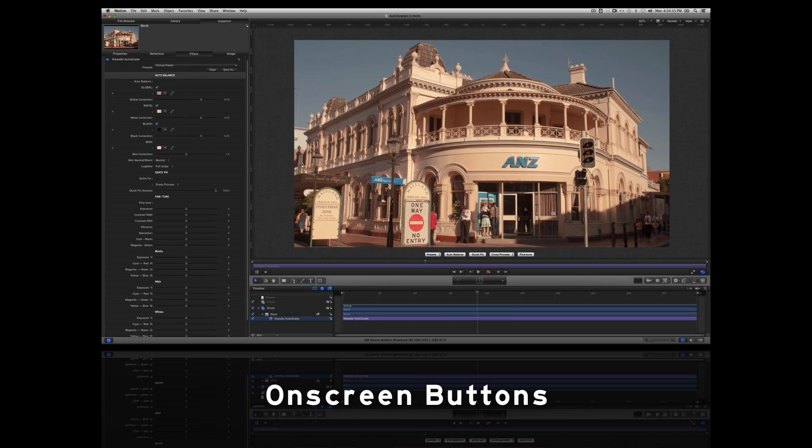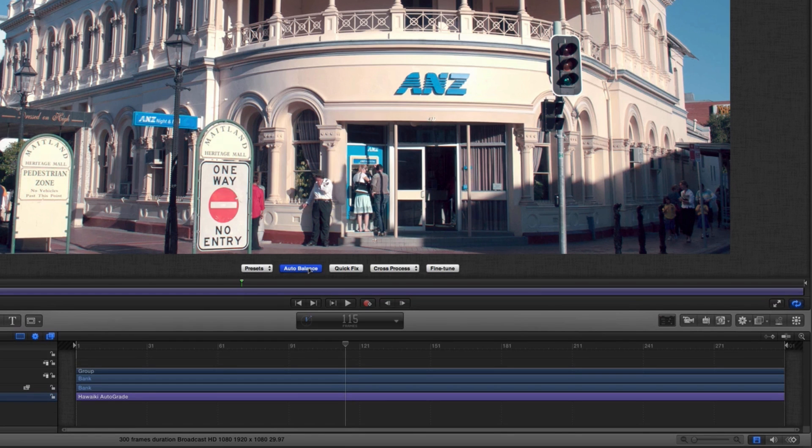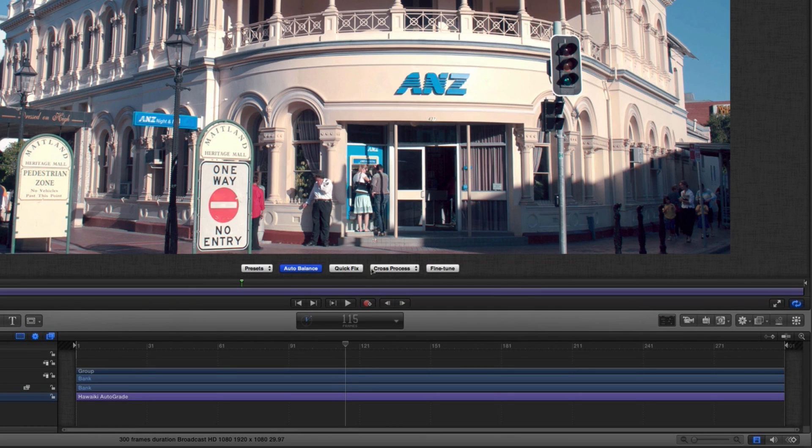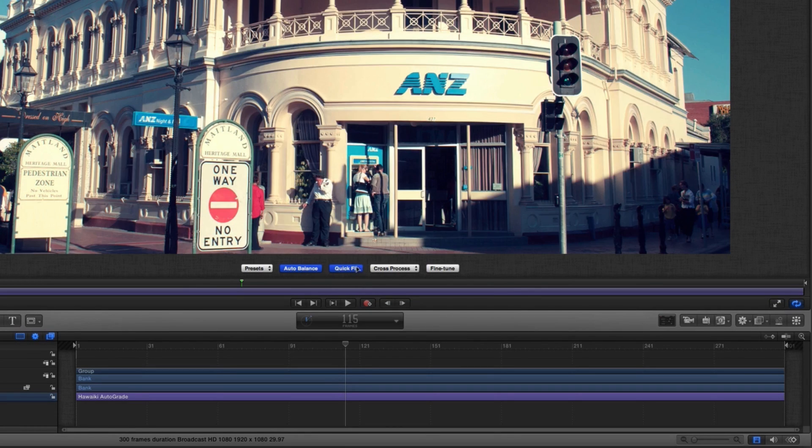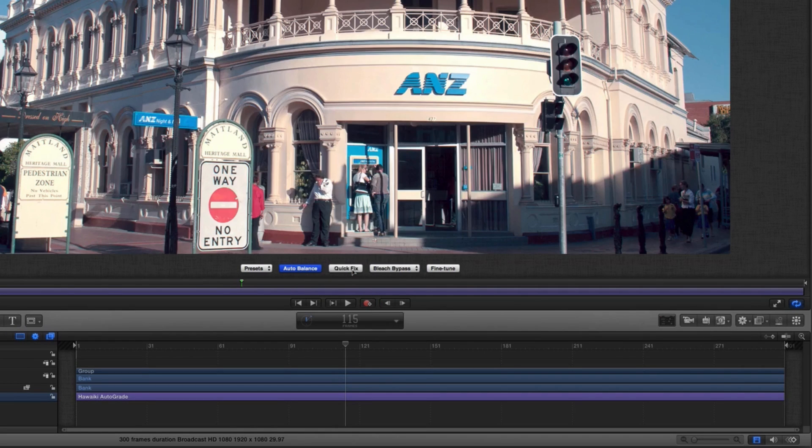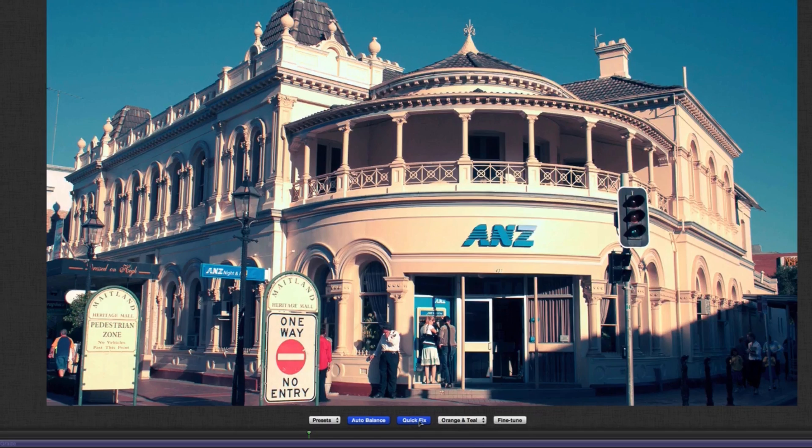To speed up your workflow, we've also added new on-screen buttons in Final Cut Pro 10 and Motion 5, allowing you to enable the auto correction without a trip to the inspector, as well as select and apply one of the quick fixes, which now also include the popular orange and teal look.